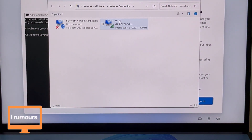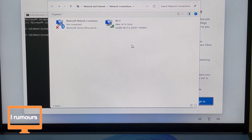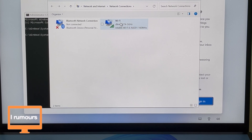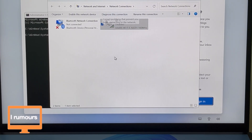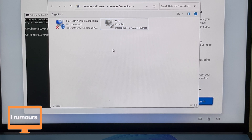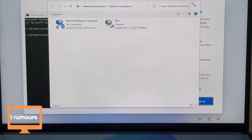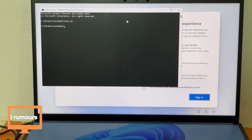Once we've entered that, you can see the Wi-Fi is still connected. What I'm going to do is click on Wi-Fi and click 'Disable this network device.' Once that's done, you can see that Wi-Fi is now disabled.